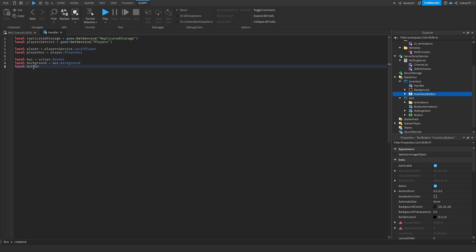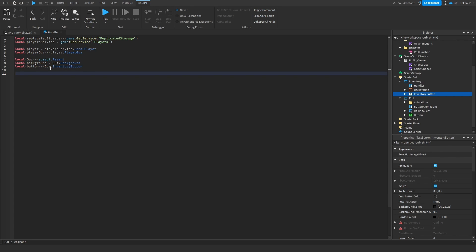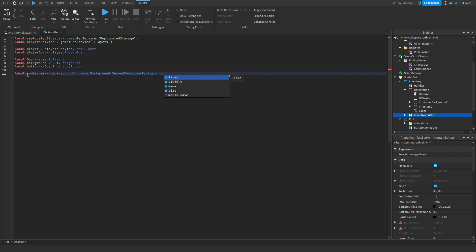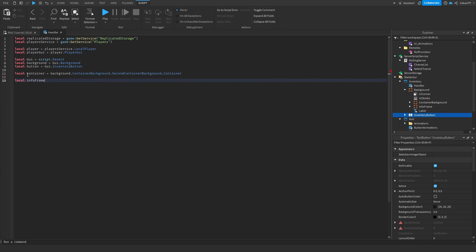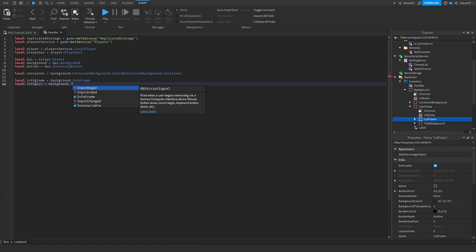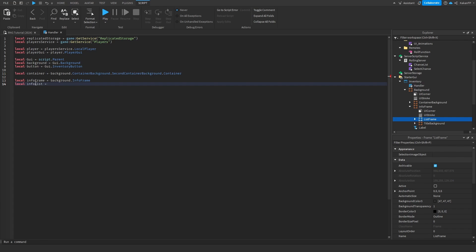Local button equals UI dot inventory button. Now we're going to reference the container: local container equals background dot container. Then we reference the info frame: local info frame equals background dot info frame, and local info list equals info frame dot list frame.